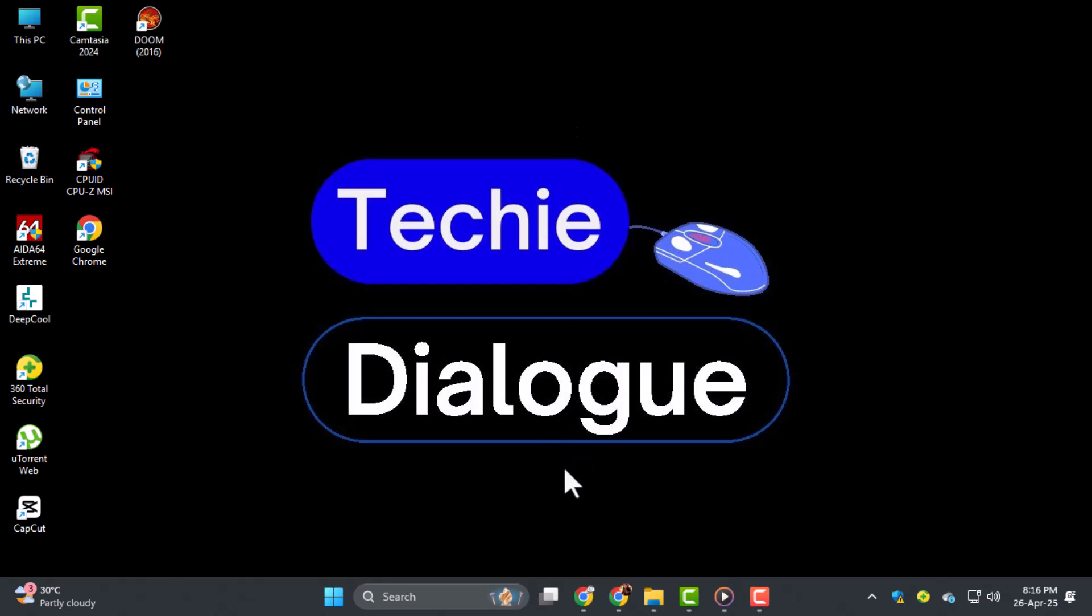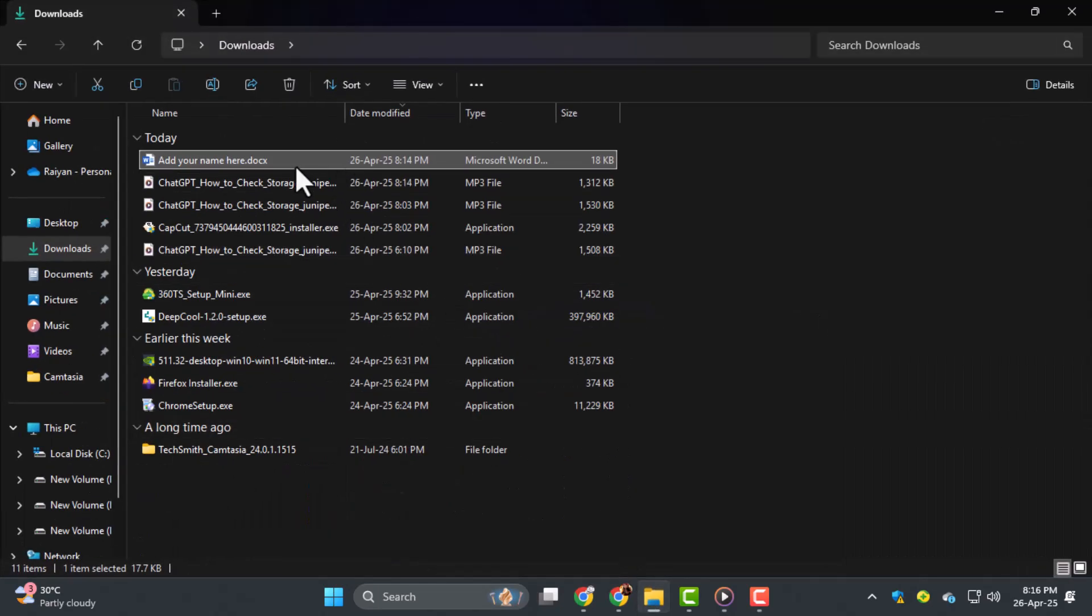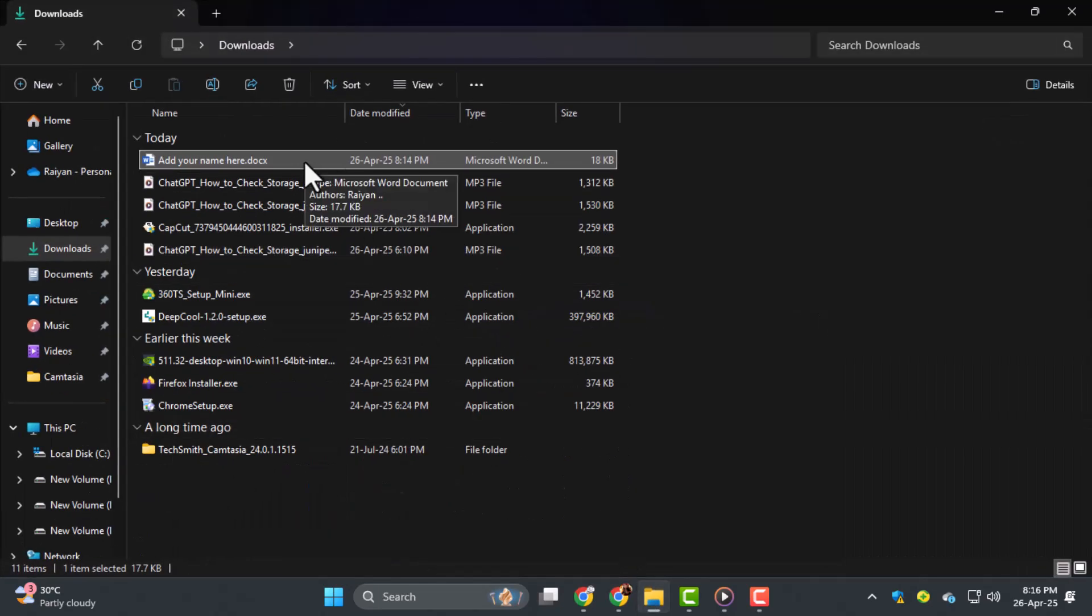Step one, first, locate the downloaded file on your computer. You can find it in your downloads folder or wherever you saved it after downloading.